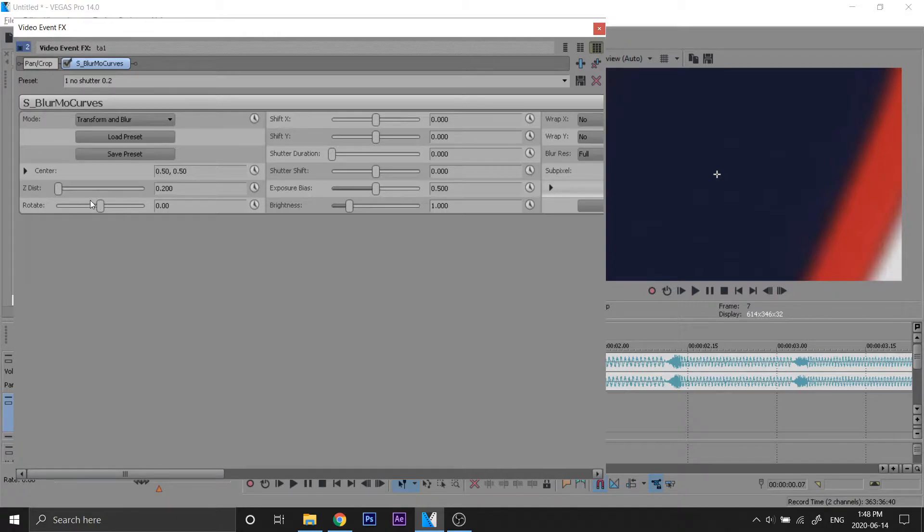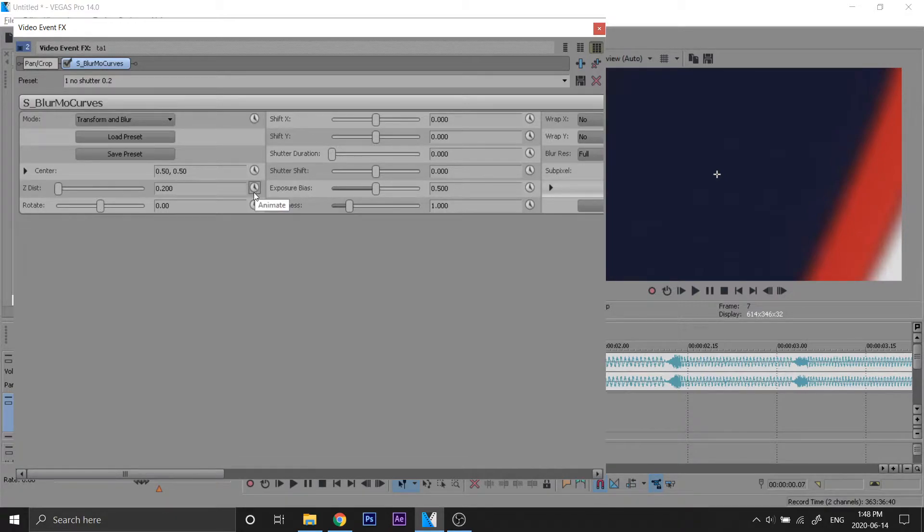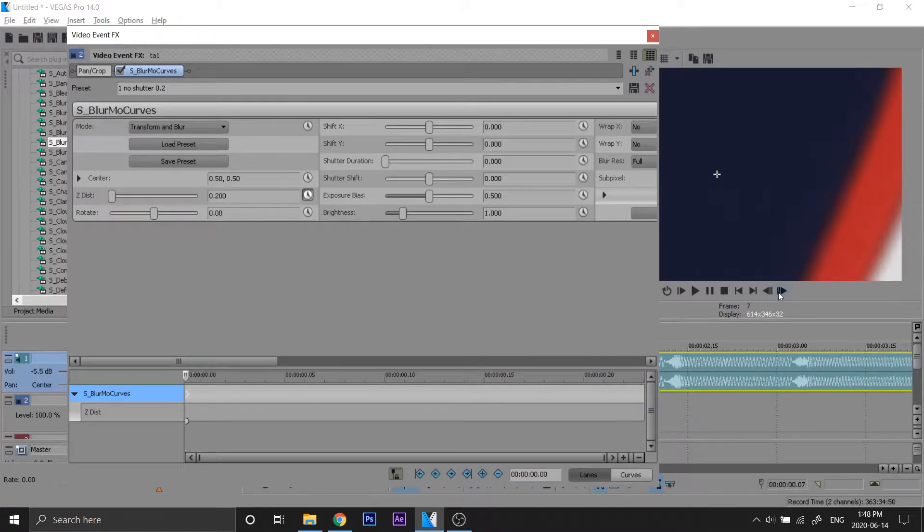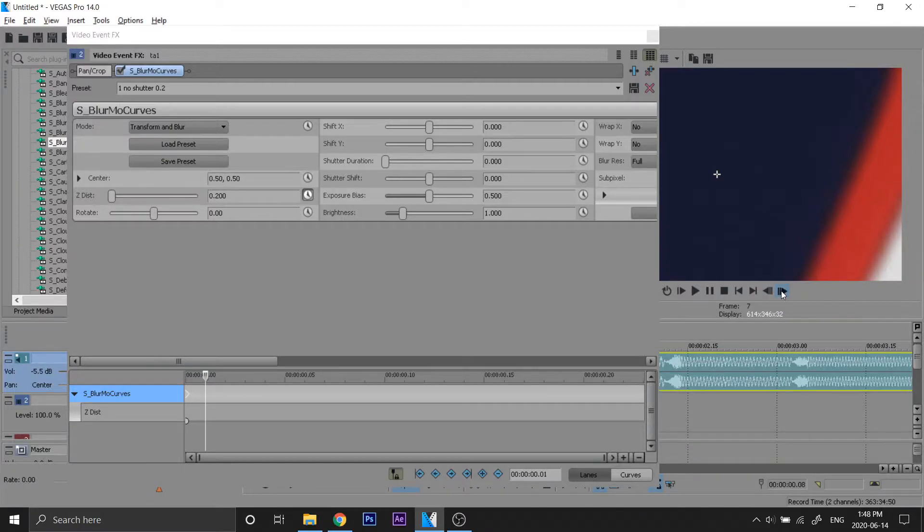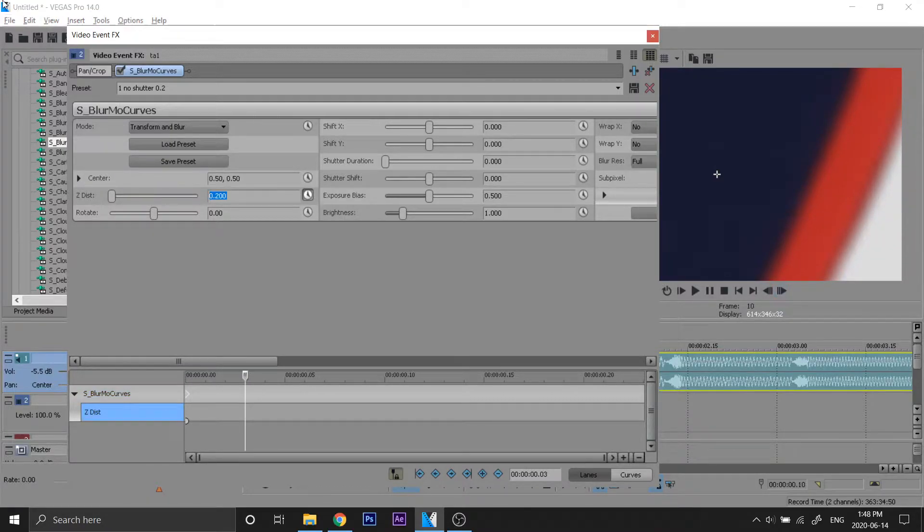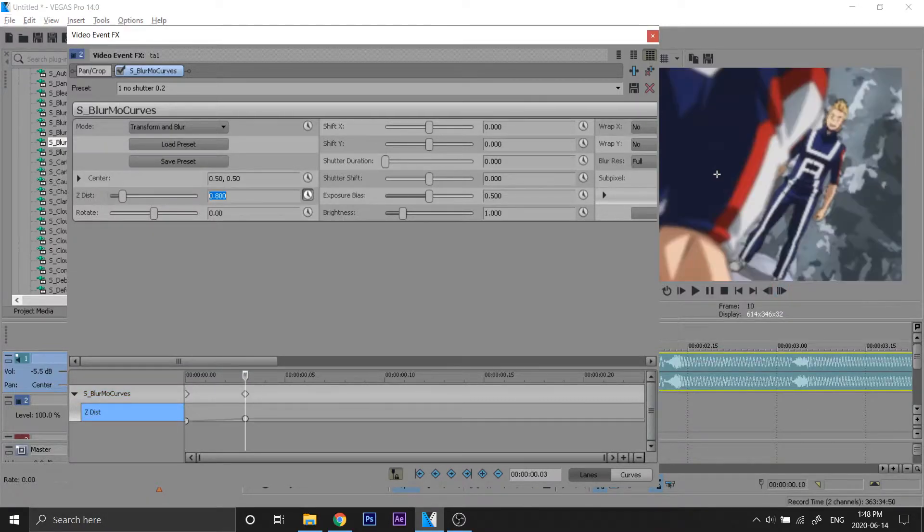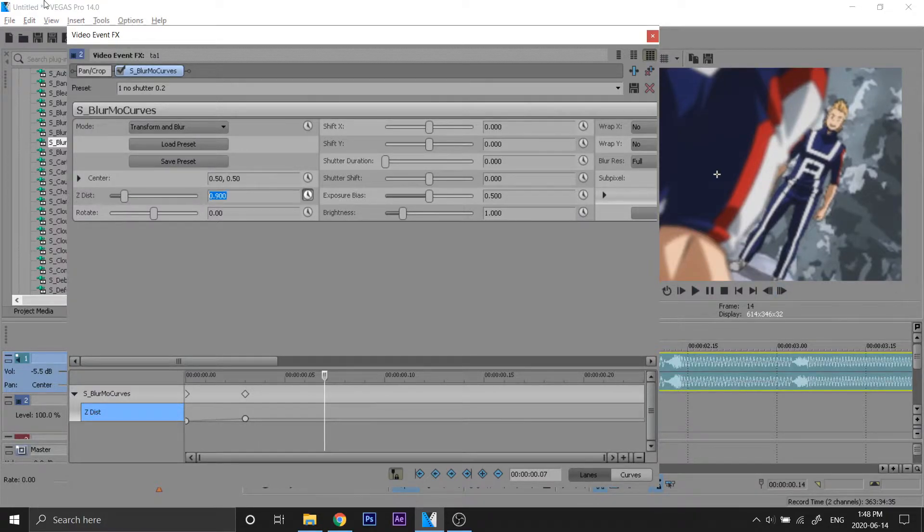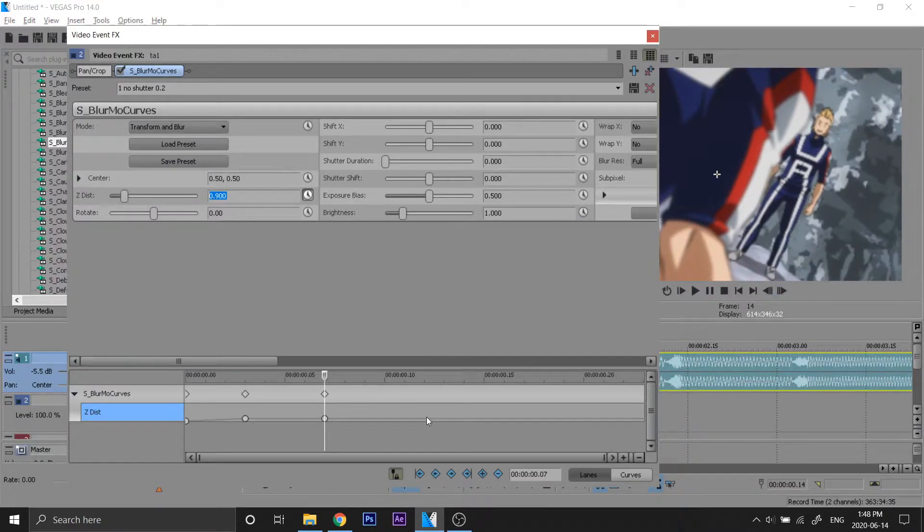So the first thing we have to do is keyframe Z-dist. We're gonna make the first one 0.2. We're gonna go three frames ahead - one, two, three - we're gonna make that 0.8. And then we're gonna go four frames ahead and we're gonna make that 0.9.